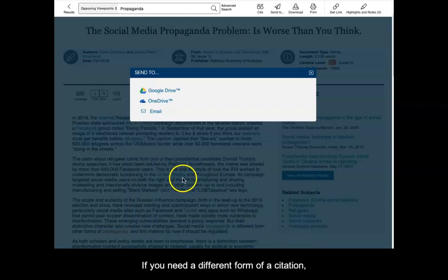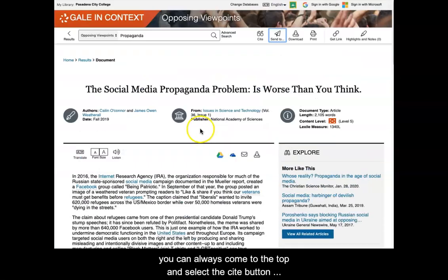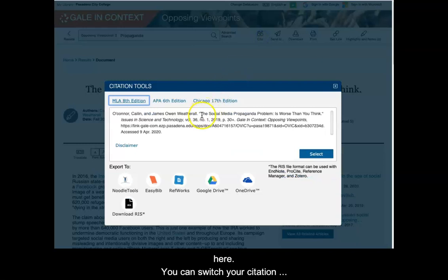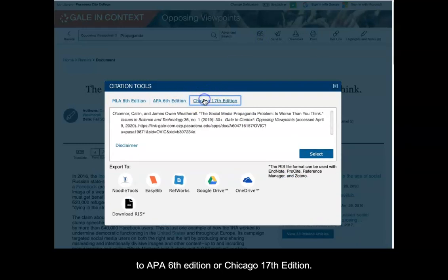If you need a different form of citation, you can always come to the top and select the Cite button. You can switch your citation to APA 6th edition or Chicago 17th edition.